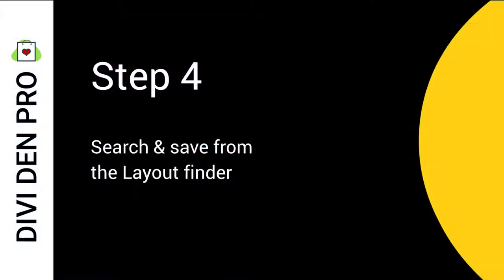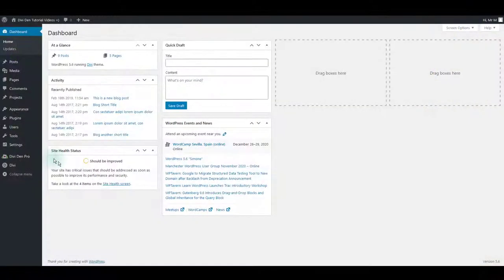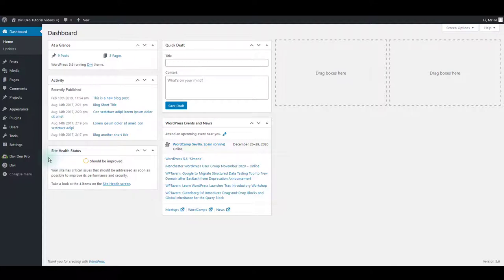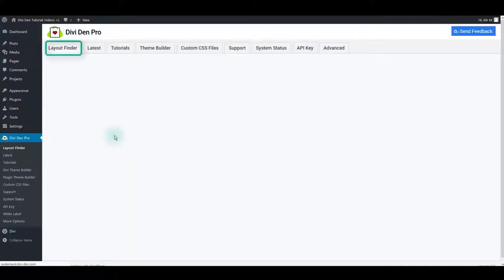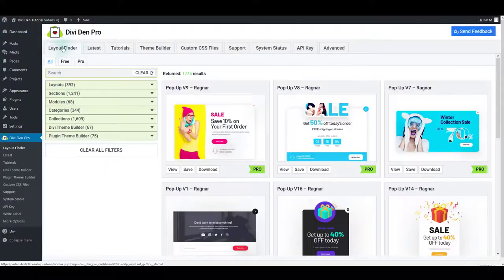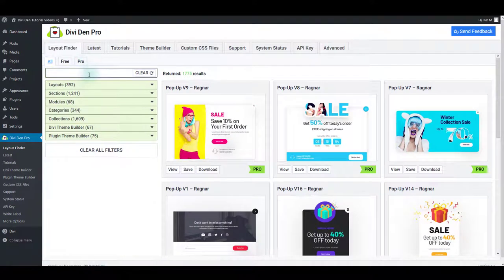Step 4: Search and save from the layout finder. Now that preparation is done, let's quickly save and load some Divi layouts. Go to the Divi Dem Pro plugin dashboard. You can browse for layouts in the layout finder tab. Use the search box or the filters below to find the layout you need.